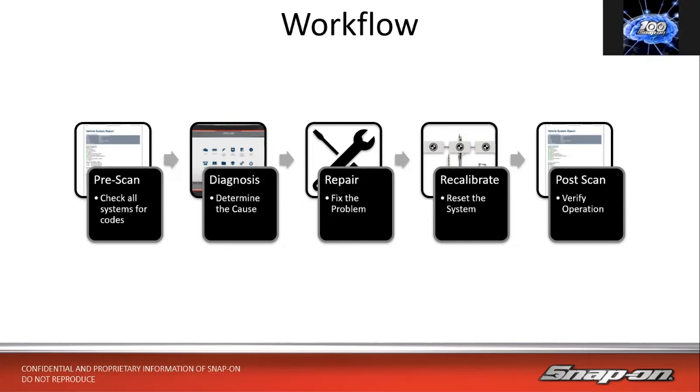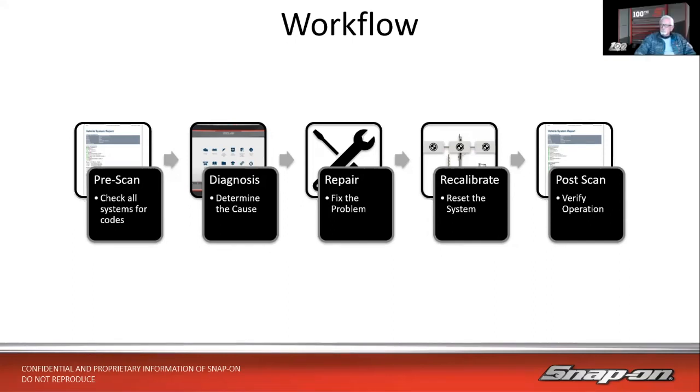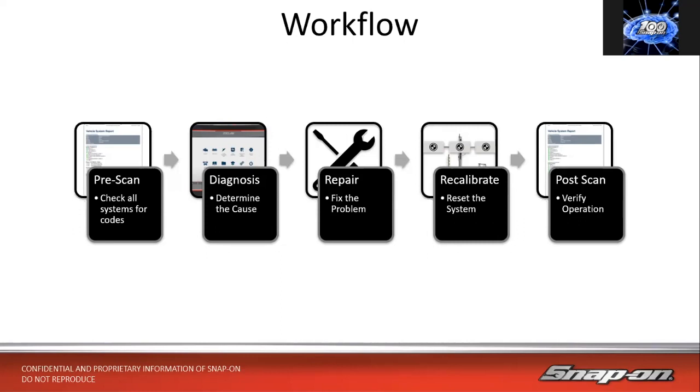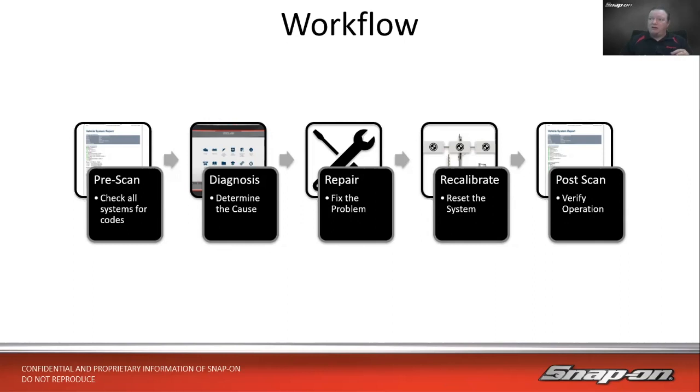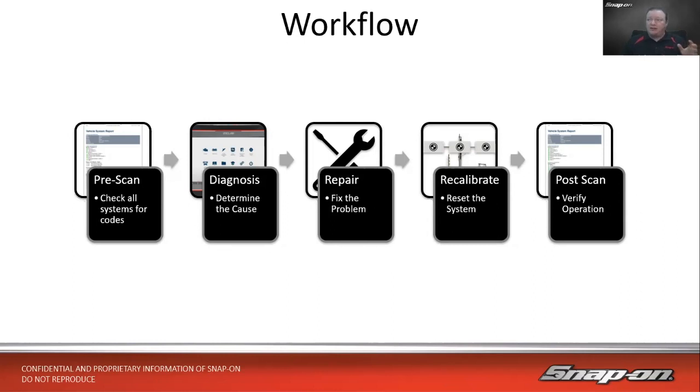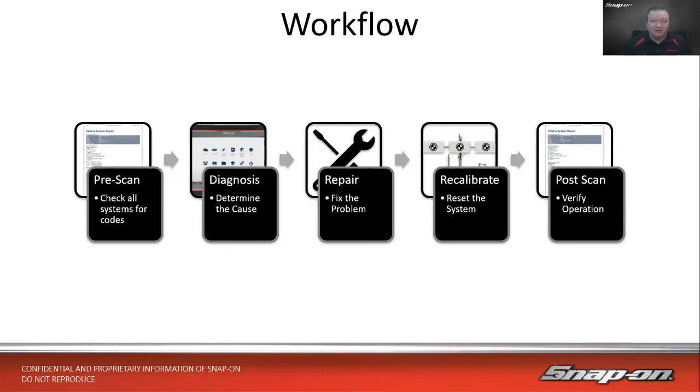Then how about a post scan after that? After we're done with recalibration, we'll clear the codes, take it on a nice road test, make sure we set the monitors, then do that post scan to verify there are no codes left over and the vehicle's in better shape than when it came in. That's our base workflow.